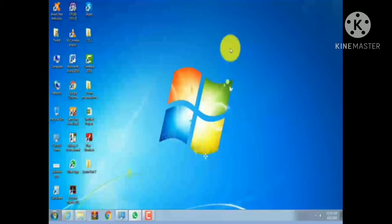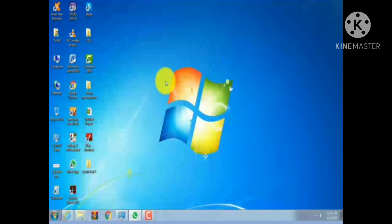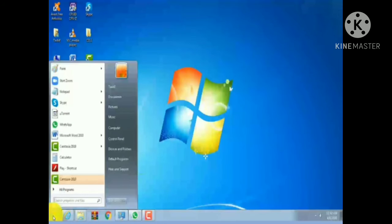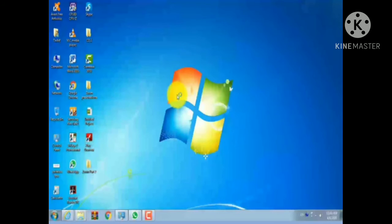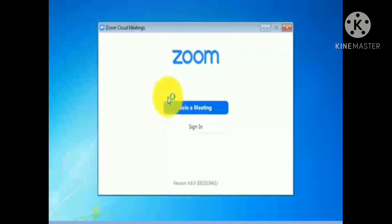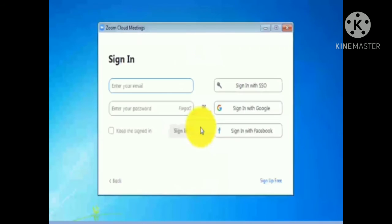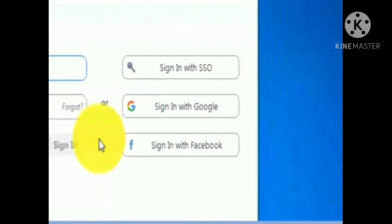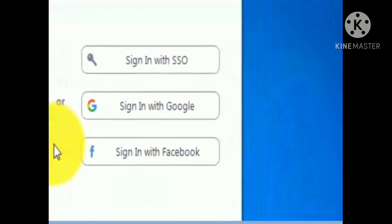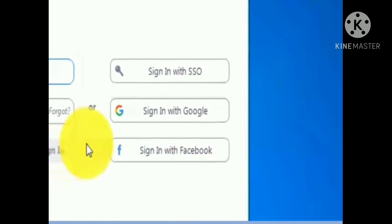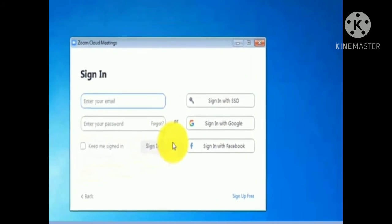You can also find the Zoom application icon in your Start menu. Go to the Start menu, click the Start menu icon, and the list will appear. You can see the Zoom application near the top. Click it and you will see two options: 'Join a Meeting' and 'Sign In.' You must register in the Zoom application before using it.